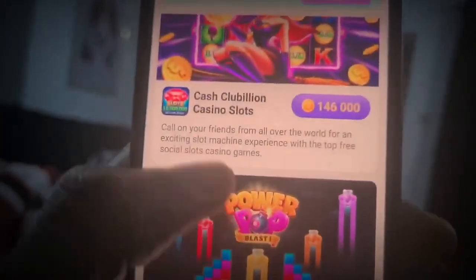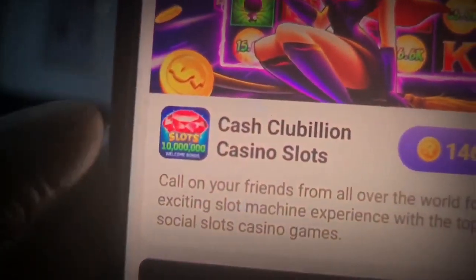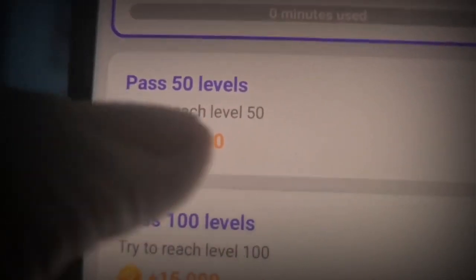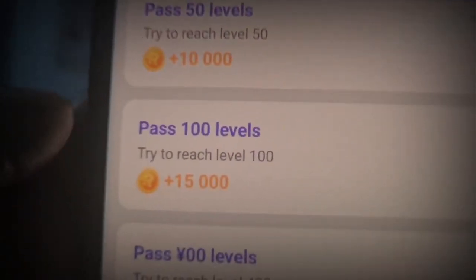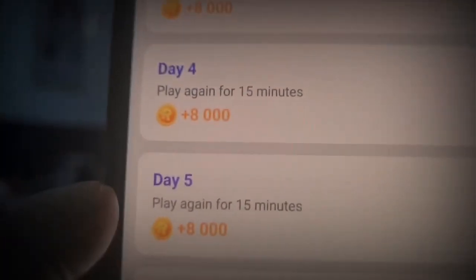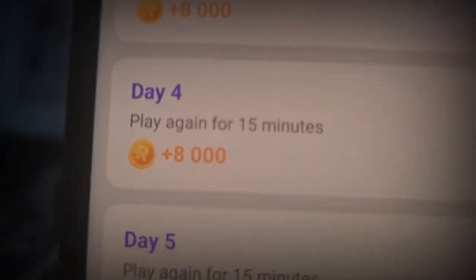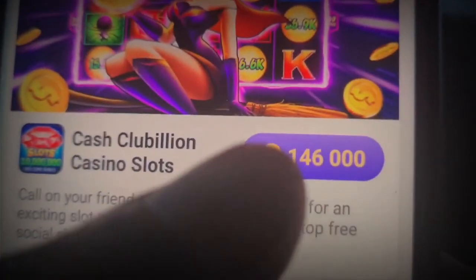Let's say we want to do this one called Cash Clubillion Casino Slots. Go ahead and click on here. You can see it says Interested - play for 10 minutes, pass 50 levels and get paid $0.10, pass 100 levels and get $0.15. When we pass 800 levels, we're going to be getting paid $0.50. When you use the app for three days, you get paid $0.08, and similarly on days four, five, six, and seven. By the time we're done with this Clubillion app, we're going to be getting paid $1.46.